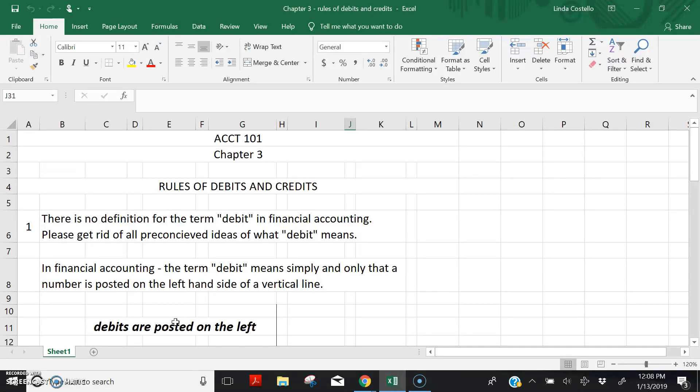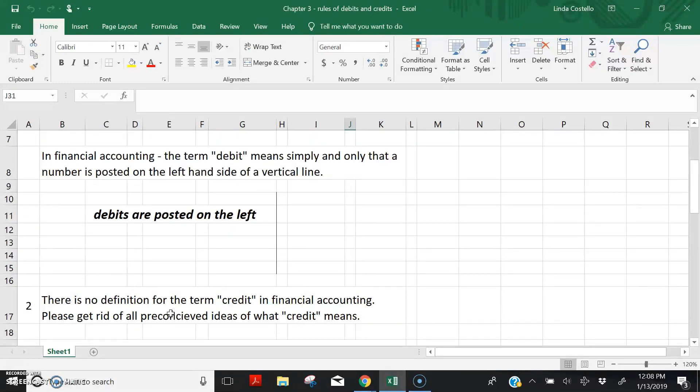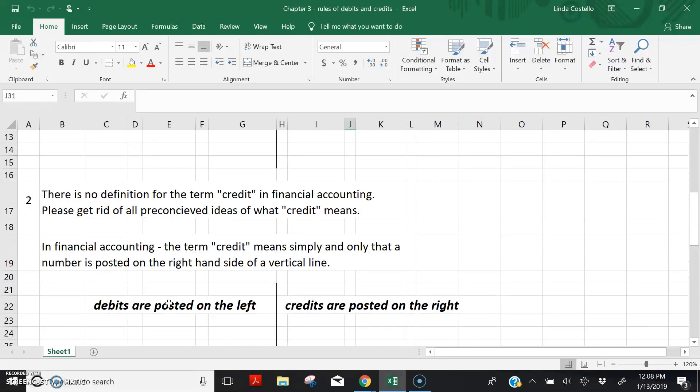Credits, the same thing. There is no definition for credit. Please get rid of all your preconceived ideas of what credit might mean. Credit simply means posting a number on the right side of a vertical line.